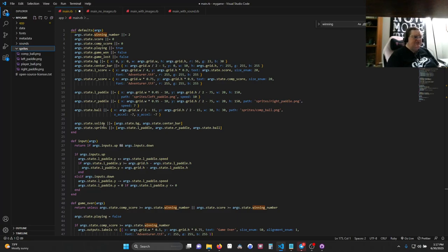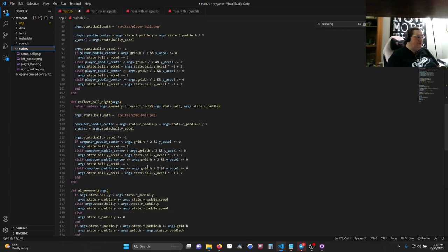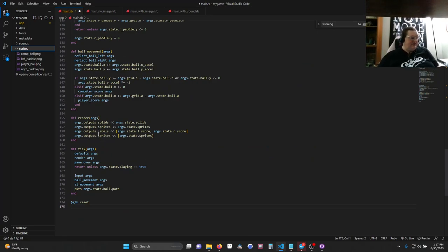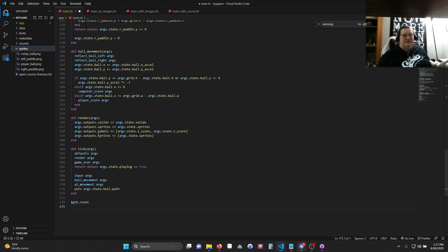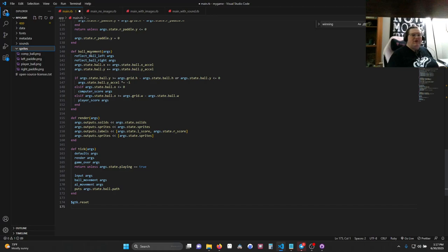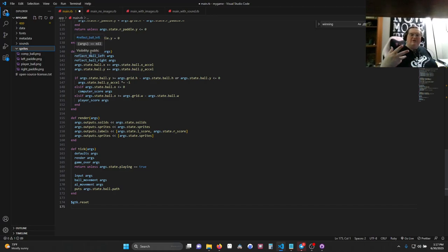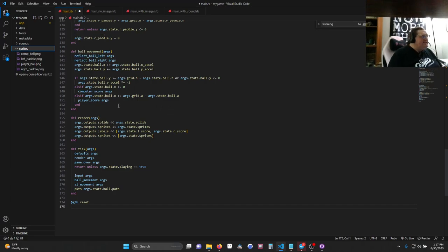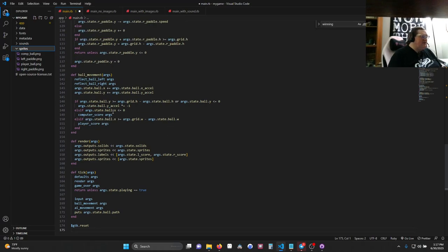Sprites needs to be under solids when you render, because whatever is under will be rendered on top, and we want our sprites to be on top of our solids, like the background. And we also want the ball to be on top of the paddles. It shouldn't matter because it should bounce off, but just in case, we're going to go ahead and do that.